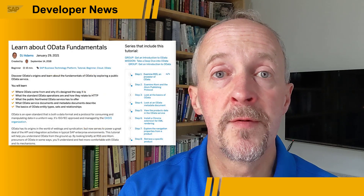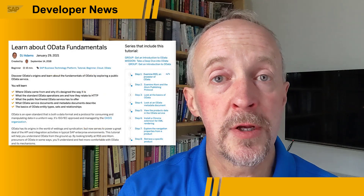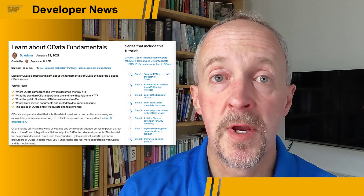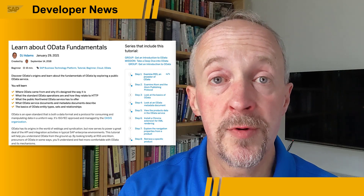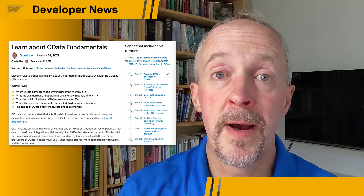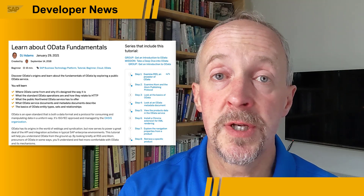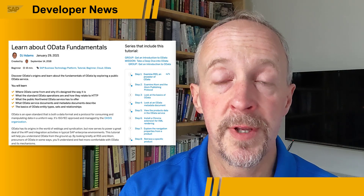Also, if you're looking for more background and learning content on OData, we recommend this tutorial — Learn About OData Fundamentals — which is available on the tutorial navigator.